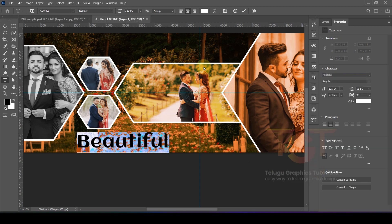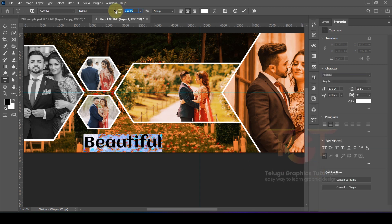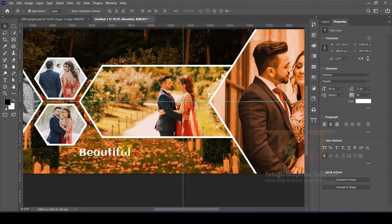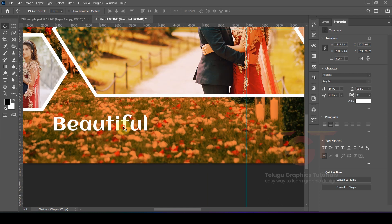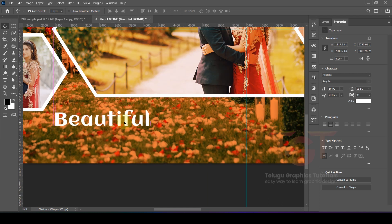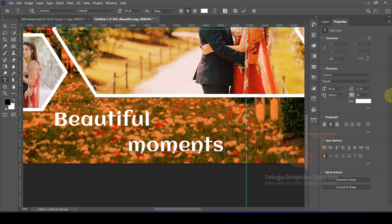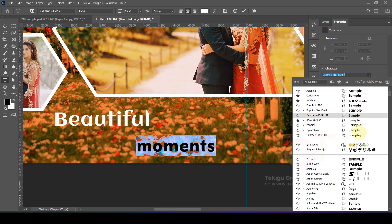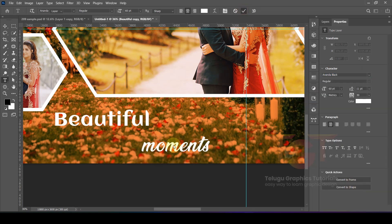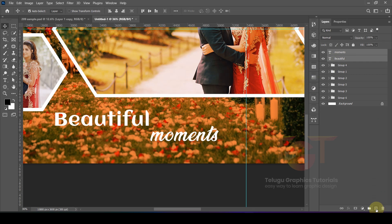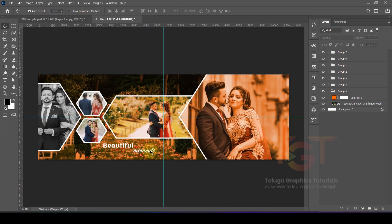Select the text and adjust it. To copy text, use Alt+drag to duplicate. Double-click to re-edit the text content. Use Ctrl+T to transform and make changes to the text.